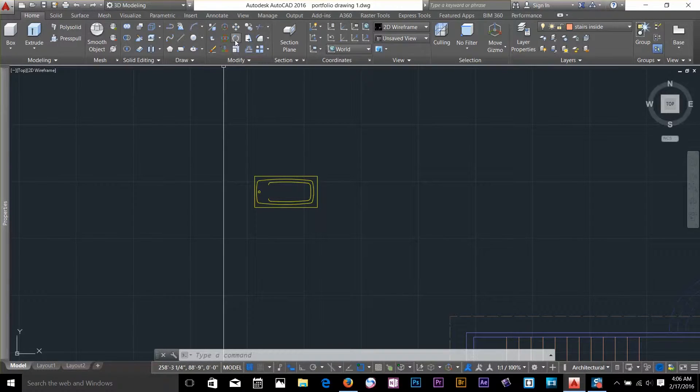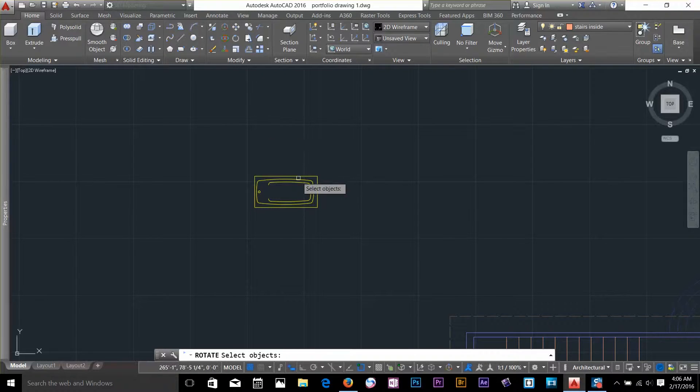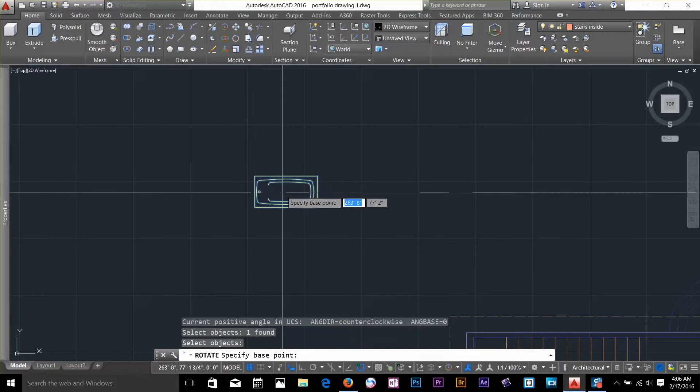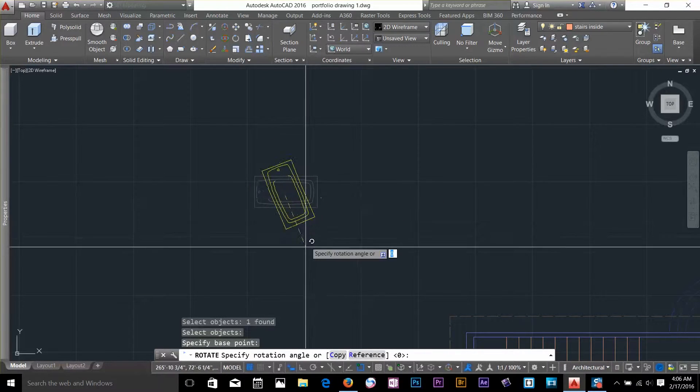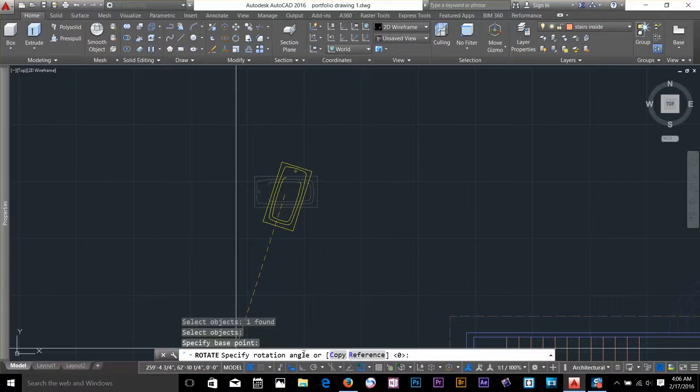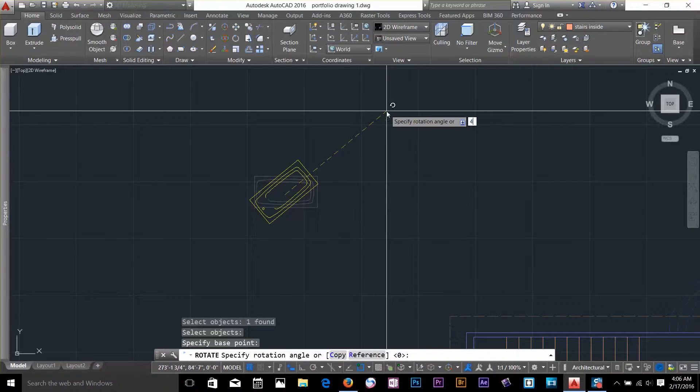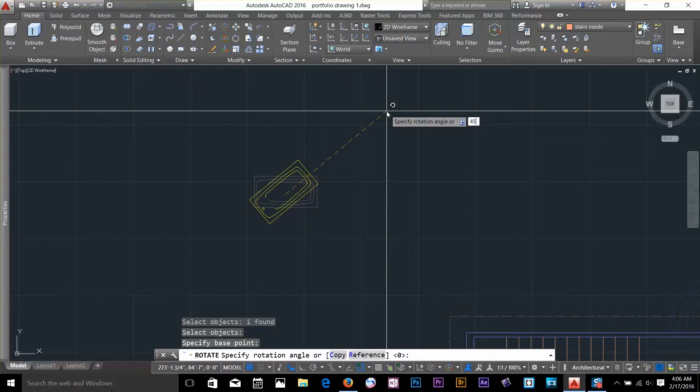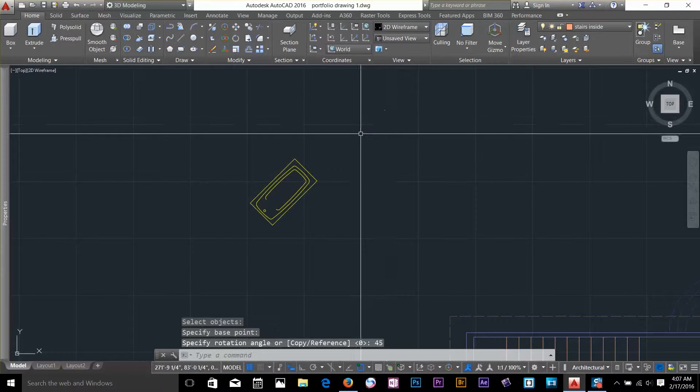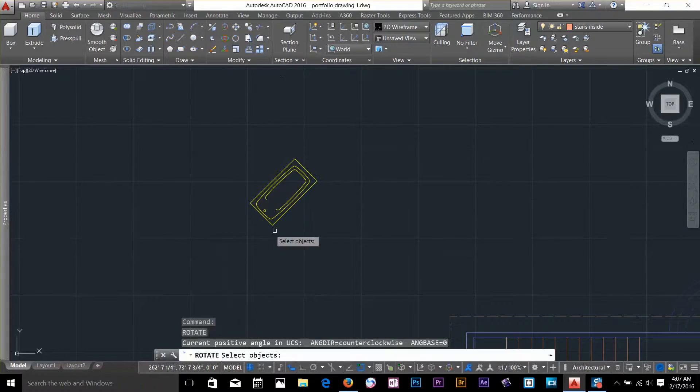I go and select my rotate command again, select the object, specify base point. And now while it is asking to specify rotation angle, I can type in 45. I want to rotate it by 45 degrees. So I can type 45, enter, and the object will be rotated to 45 degrees.